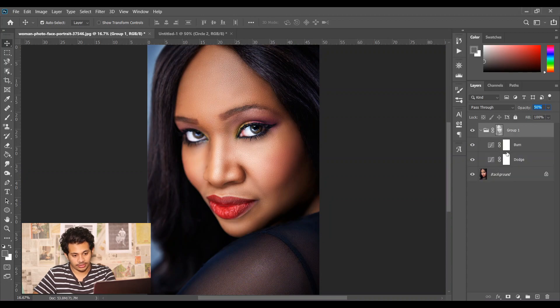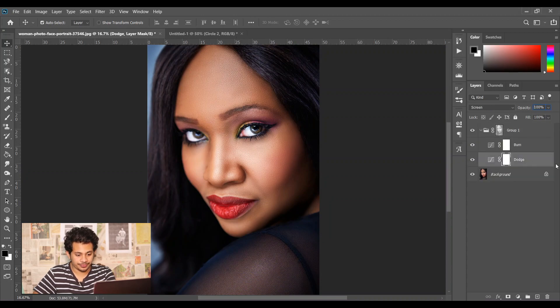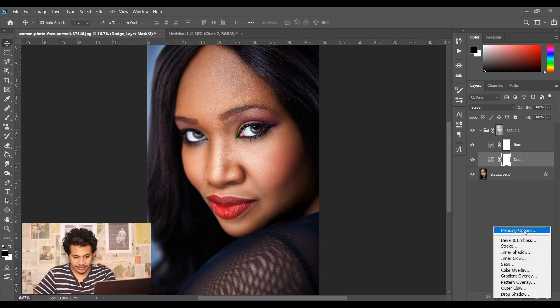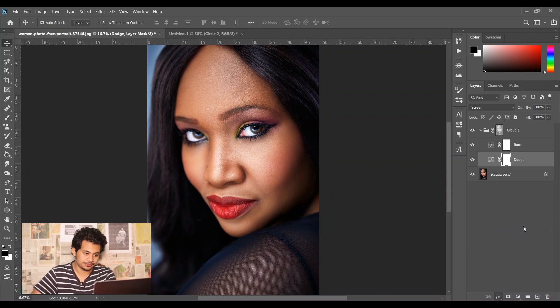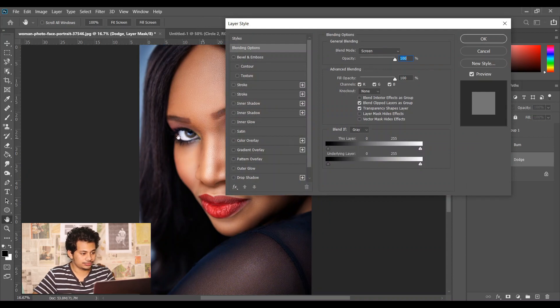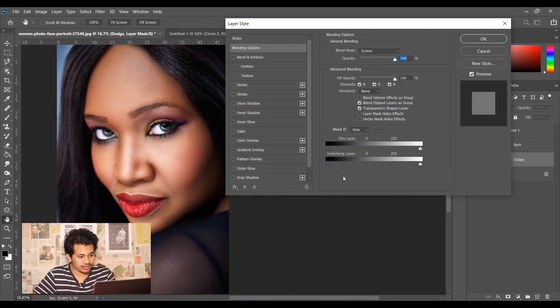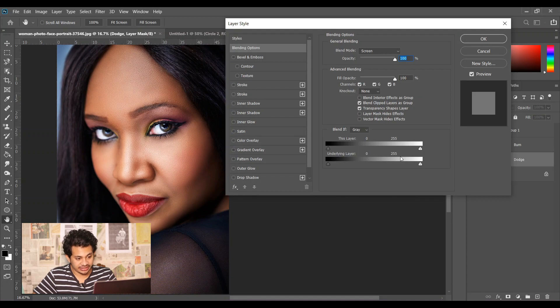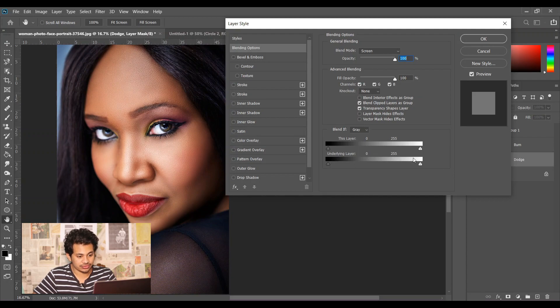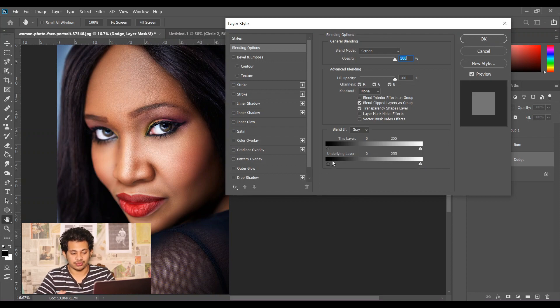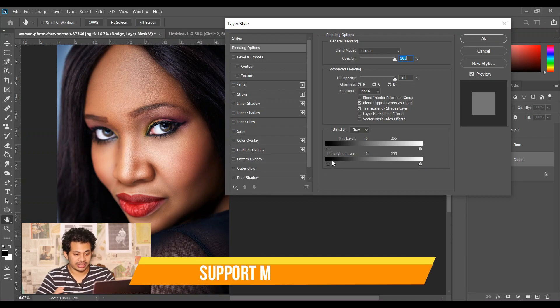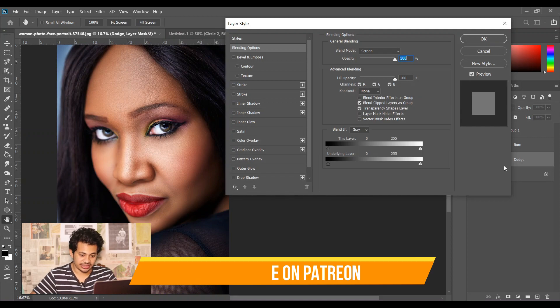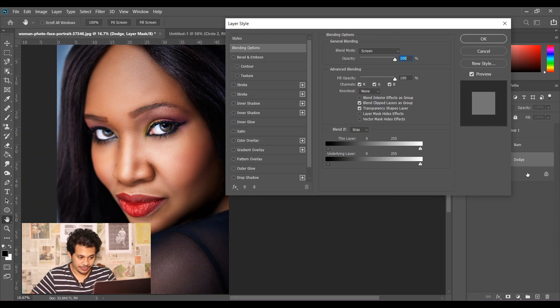Then come into the dodge layer and go to the blending option. Now you can see underlying layer here, and there are two triangles - one is black triangle and one is white triangle. Black triangle indicates the darker radius and the white triangle indicates the lighter radius.